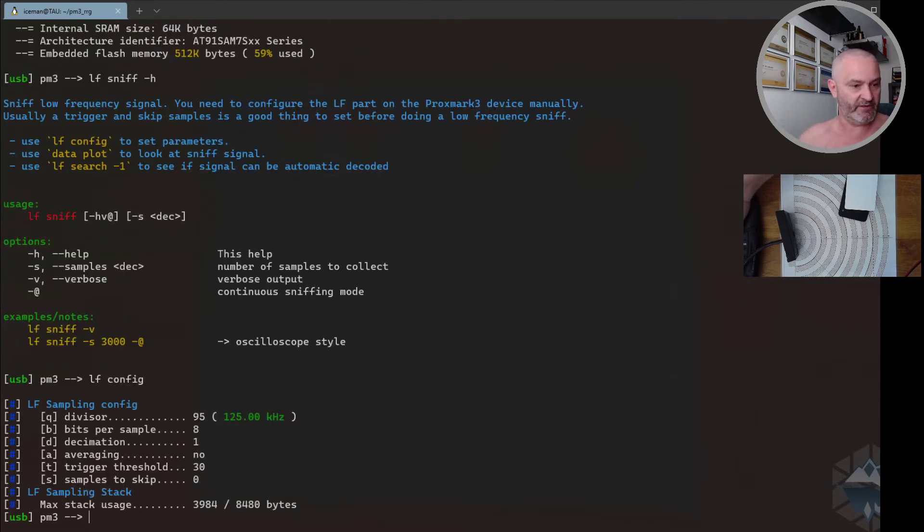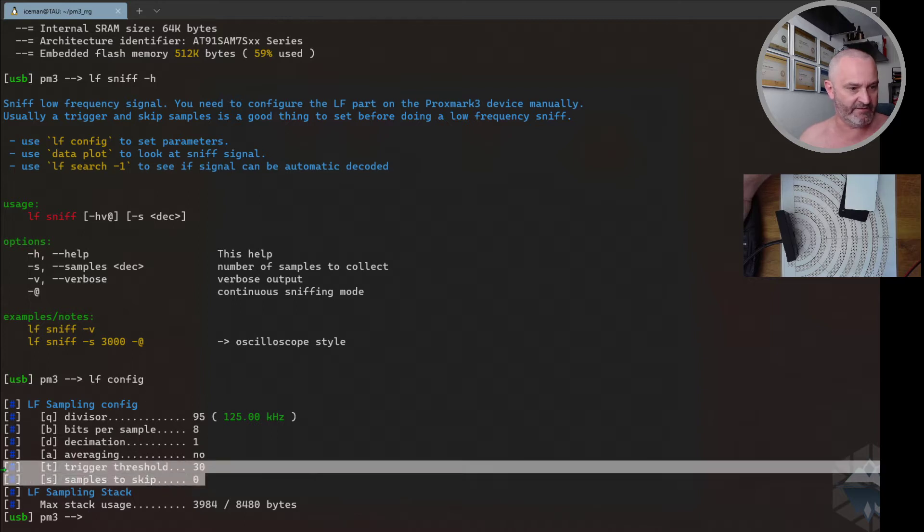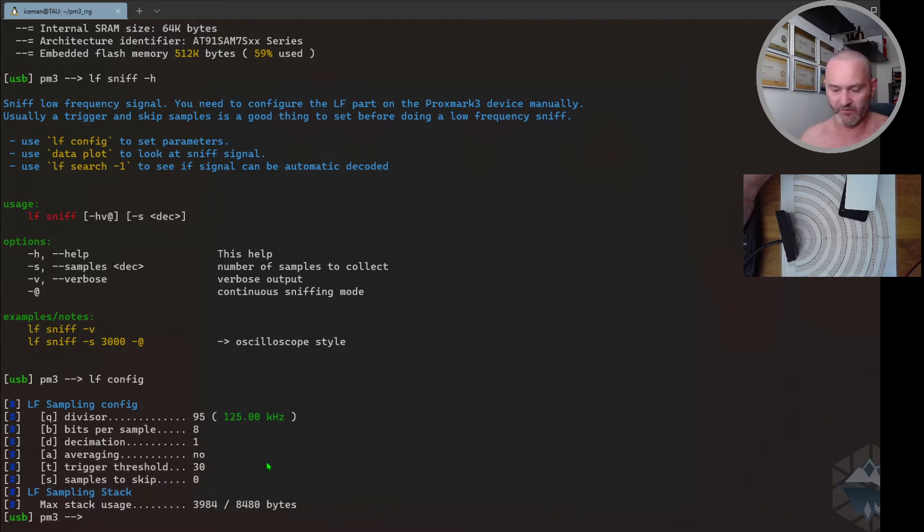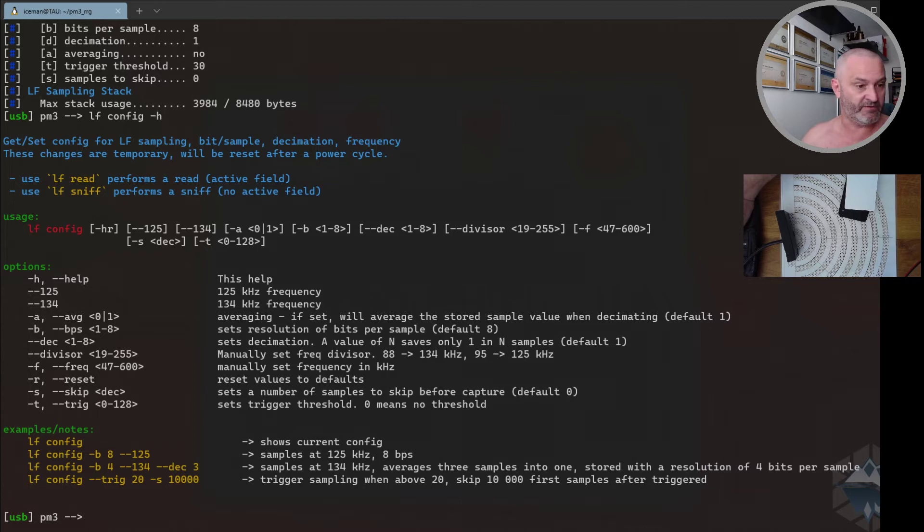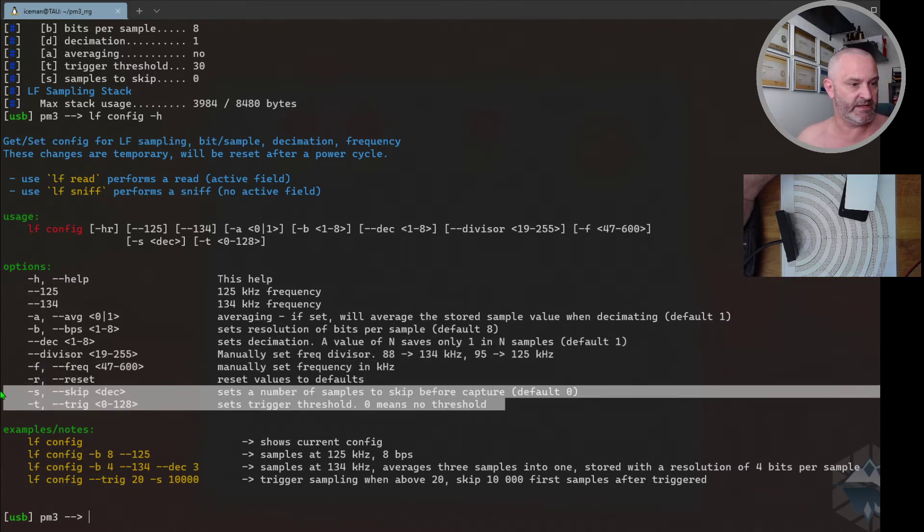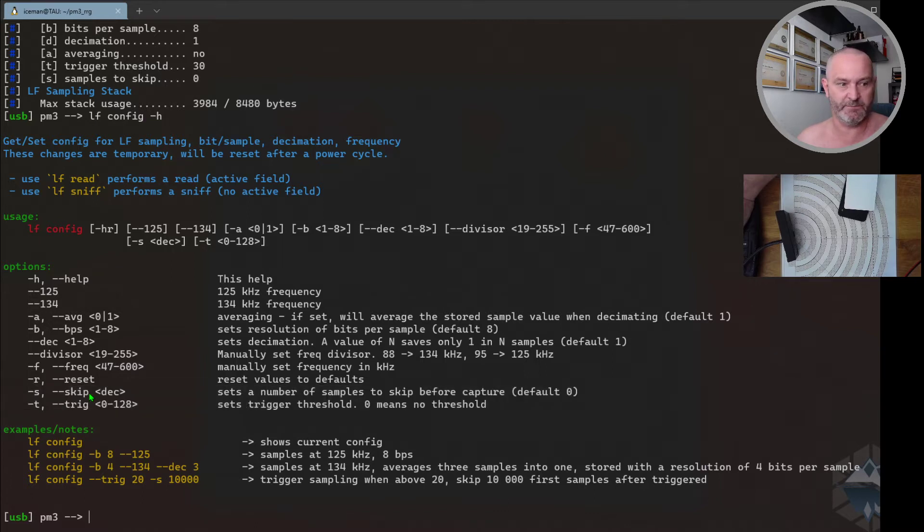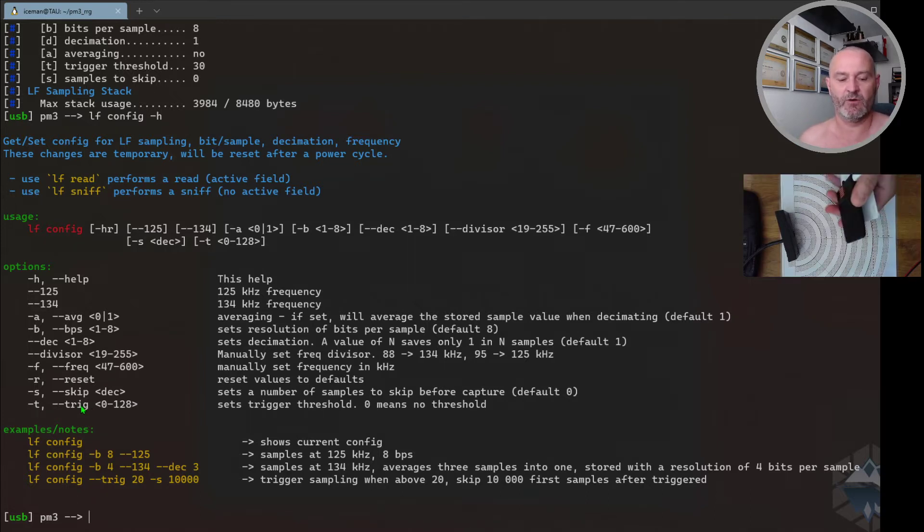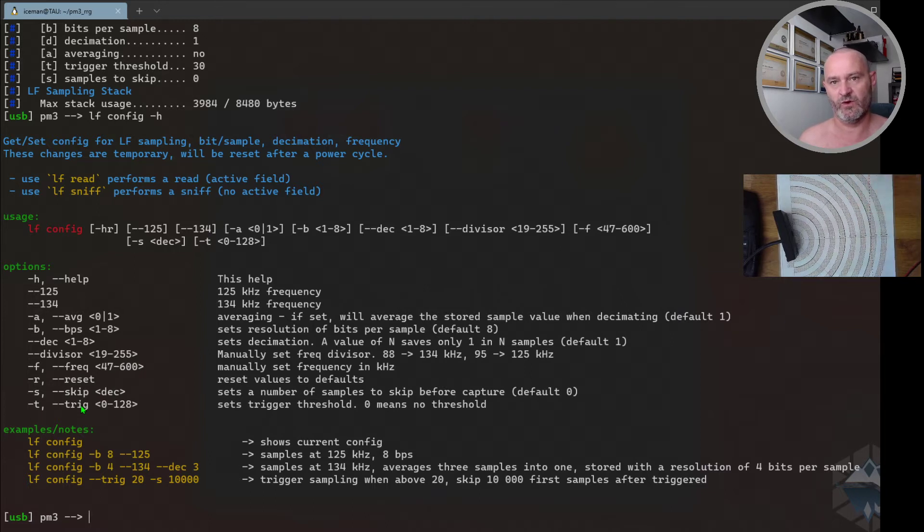So we need to go over to LF config. If I just run it like this without anything, it will tell me the current situation or current setup. I already did this, so it says threshold 30, but ignore that - normally on yours it would say zero. I will type out the LF config help, and you are interested in these two: skip - a number of traces to skip, and the trigger.